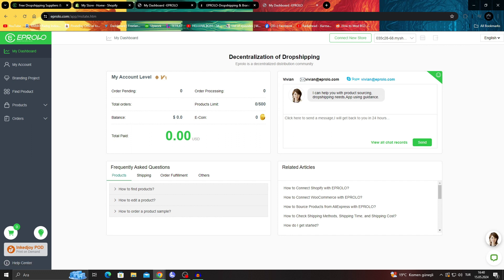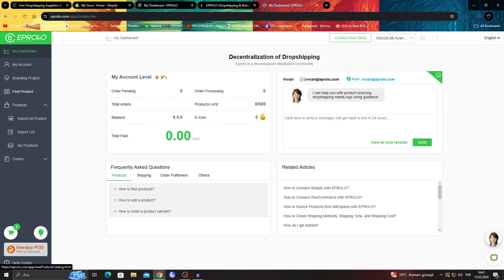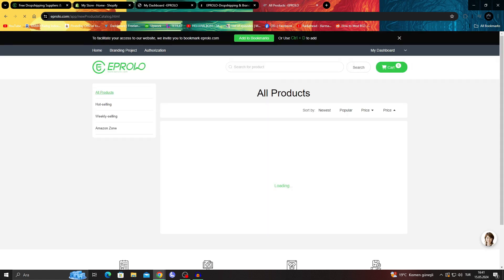Now I can just say find products or go to products to, of course, see the products I have. But first of all, I will say find products.